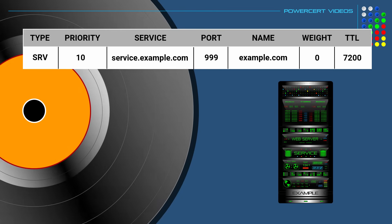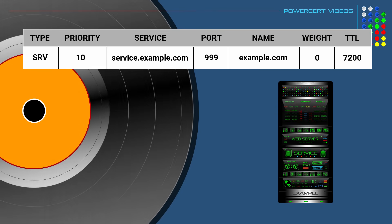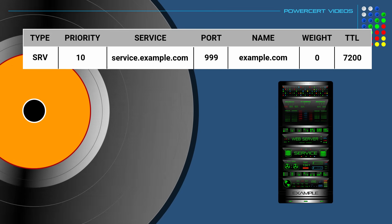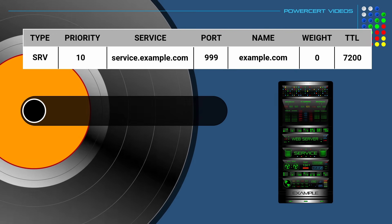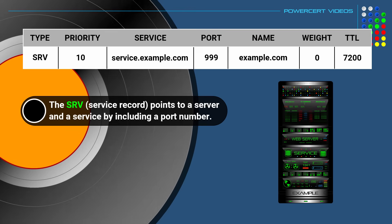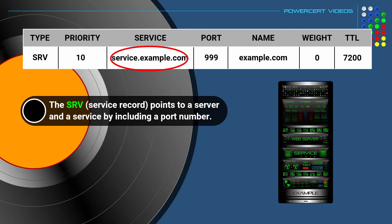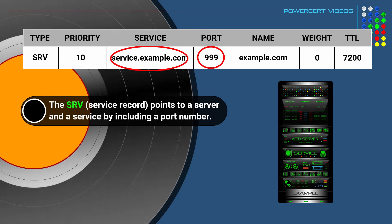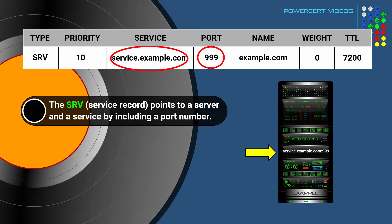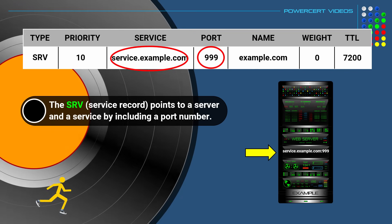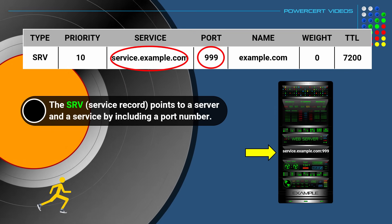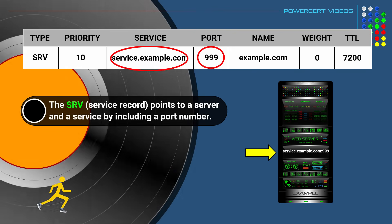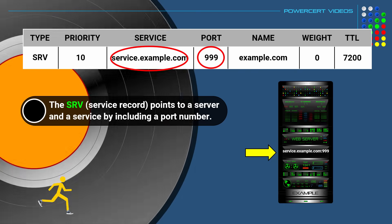And the next DNS record is called SRV, which stands for service record. Now the previous DNS records that we talked about will point to a server or an IP address. But a service record will point to a server and also point to a specific service by including a port number. So when an application needs to find the location of a service on a domain, such as voice over IP, instant messaging or a printer, it will look for a service record to see if there's a listing for that specific service and it will direct it to the correct server and correct port number.